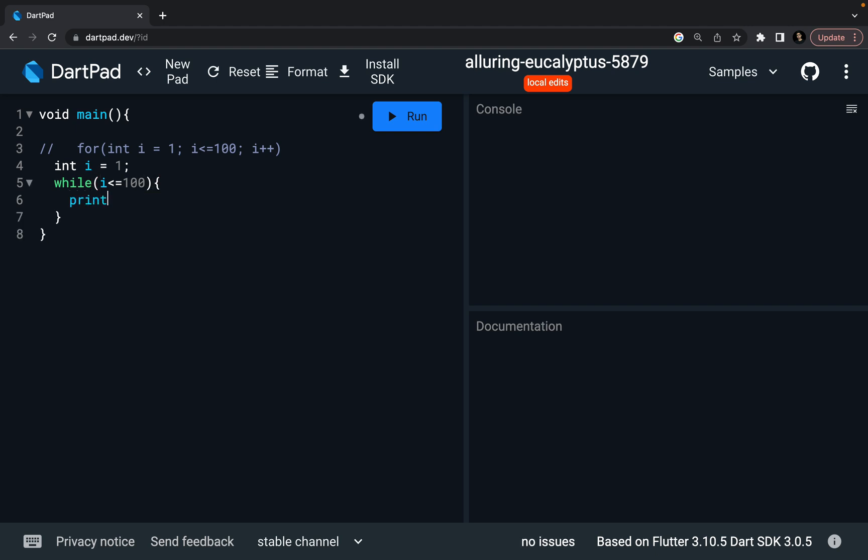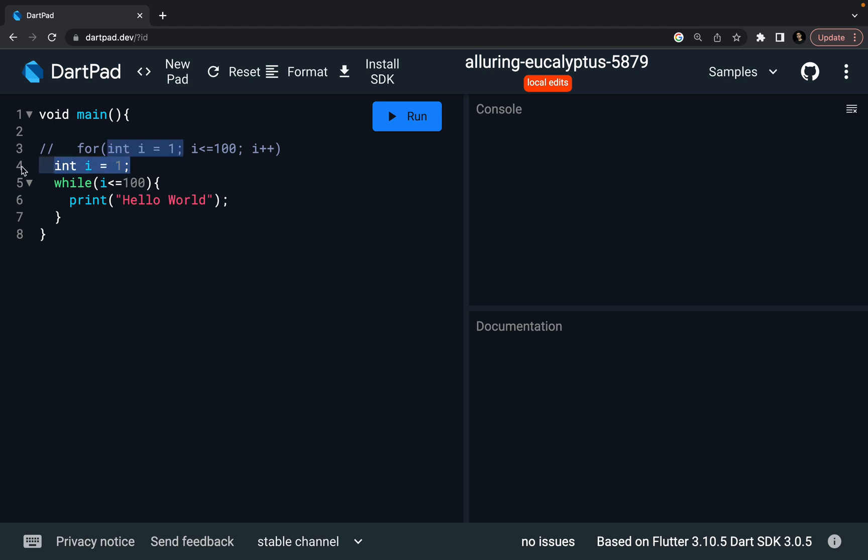I want to say print hello world, put a semicolon, but this is going to go inside infinite loop. Because I equal to one, I less than equal to hundred, this is true. Print this, print this, print this, because I'm not incrementing my I. My I is never going to become two, three, four. It is always going to remain one, so I also need to increment my I.